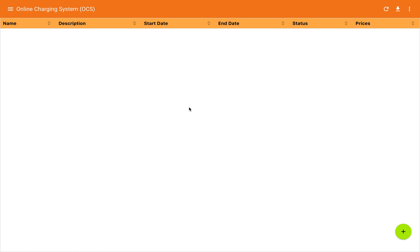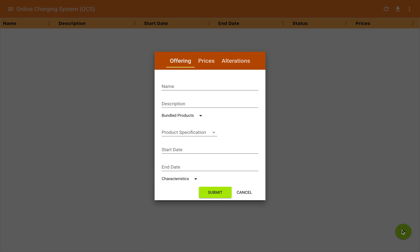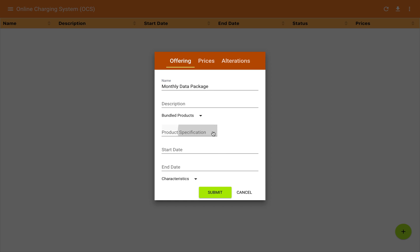We'll go into products and start by looking at product offerings. This is the grid view of product offers, but there's nothing here yet. We'll go to the bottom right and click on the floating action button, which brings up an add product offering dialog. I'm going to enter the name of the new product offering, and the next important step is to choose a product specification.